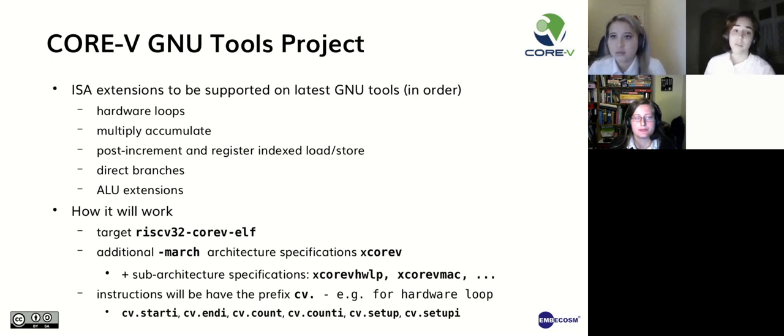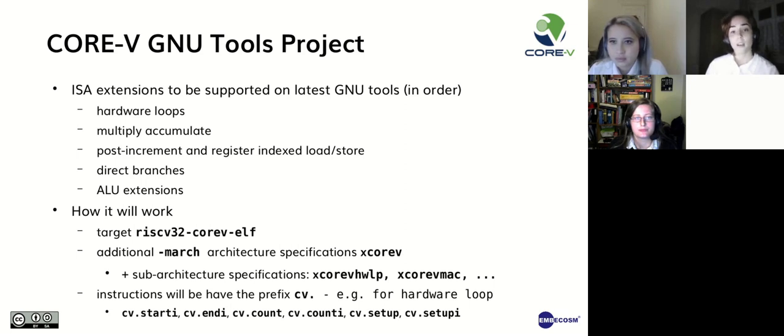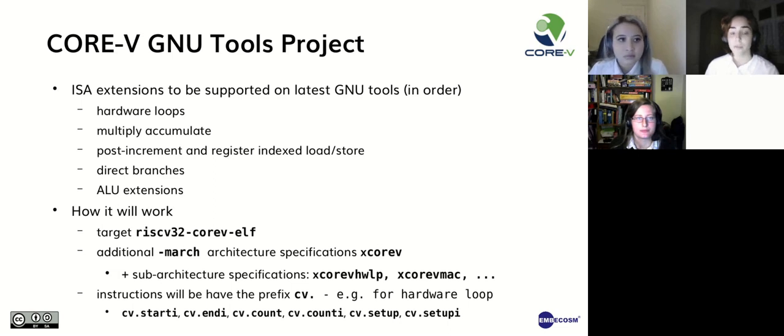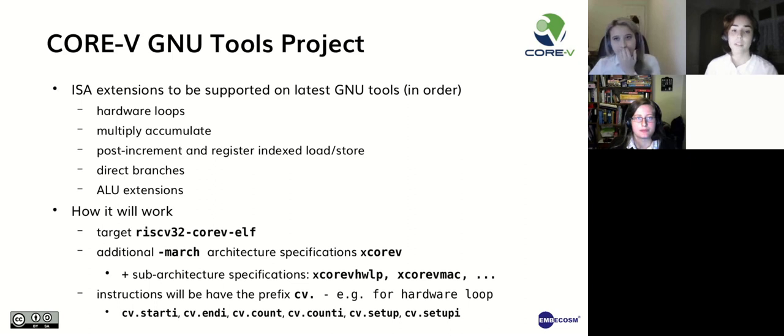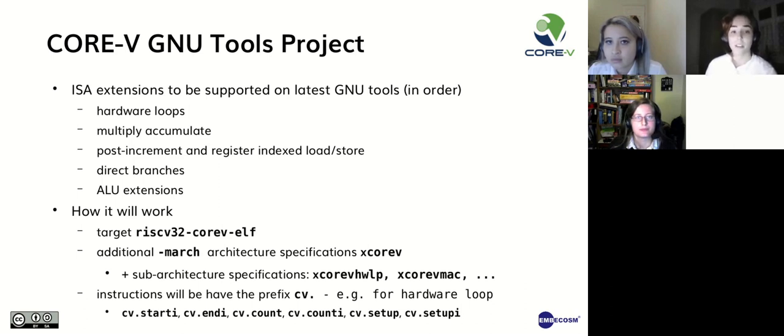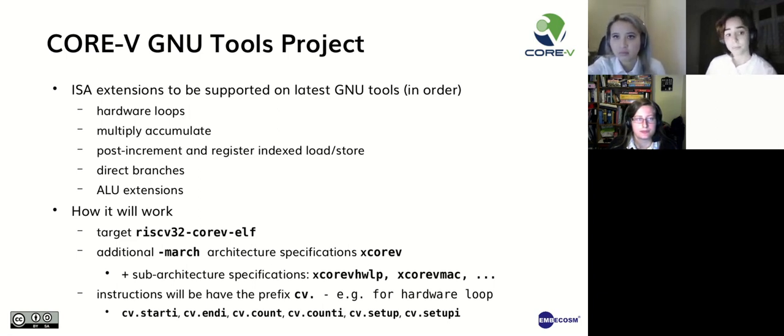So the project has been running since the middle of August. We plan to support the five groups of instructions shown here. To make it clear that the toolchain is targeting Core 5, we use the vendor field of the target triplet. Thus we shall have riscv32-corev-elf instead of riscv32-unknown-elf. We also provide additional architecture specifications to specify either the whole Core 5 support, xcv, or just select the parts. For example, for hardware loops, it is xcv_hwlp. Finally, all Core 5 instructions will be prefixed by cv. And the first commit to binutils to support hardware loops was made and is downloadable by source from the Open Hardware Group GitHub and as a prepackaged binary from Embecosm.